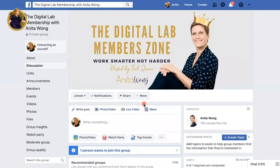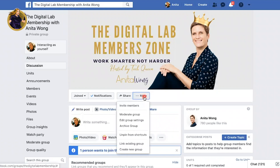Here I am inside my paid-for Facebook group, but I haven't got my live streaming app in here and I want to put that in. So all you need to do is go to the More button on your Facebook group, then go to Edit Group Settings.